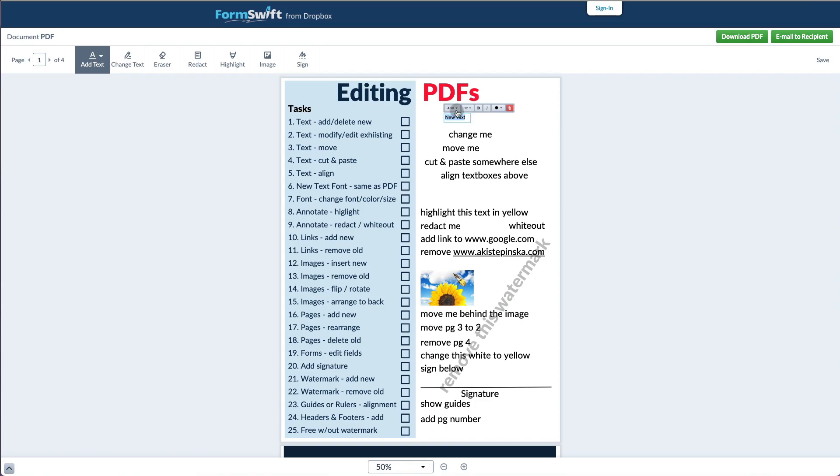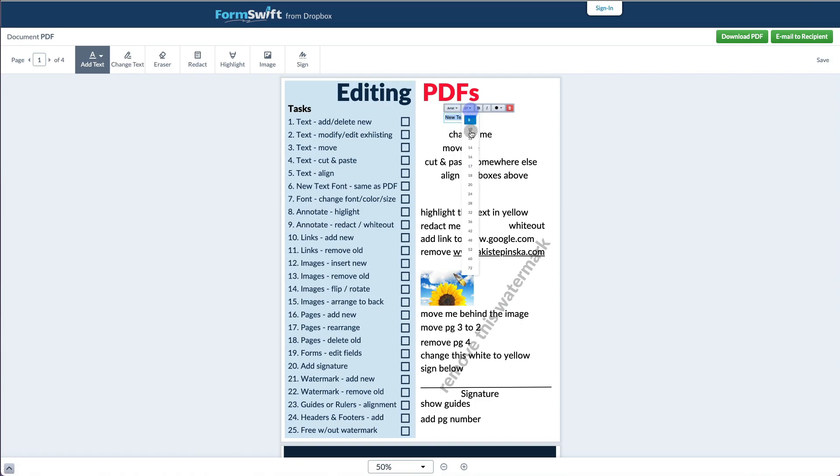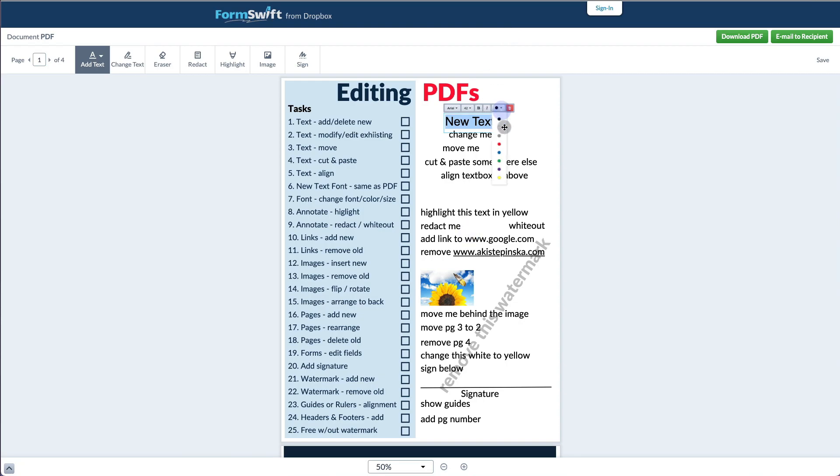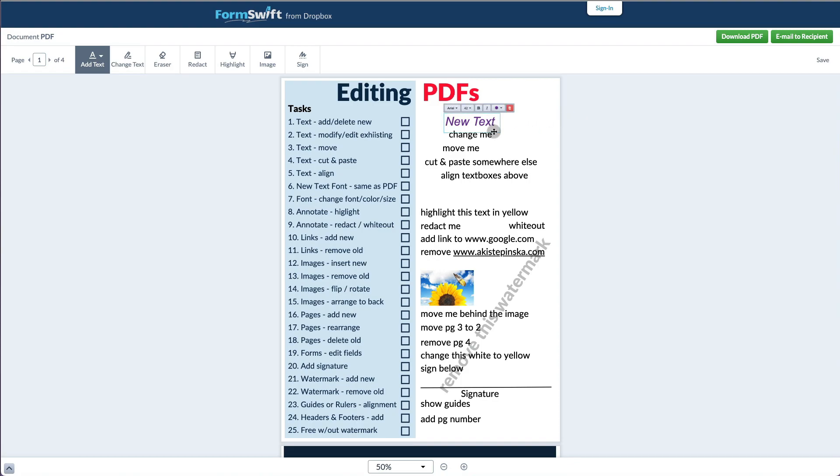Now you can start typing and you'll be able to change the font, make it bold, italic, and change colors. Now the customization options are very limited because there's only like four fonts and eight different colors.